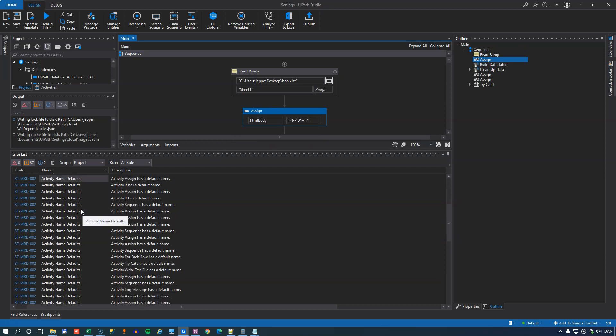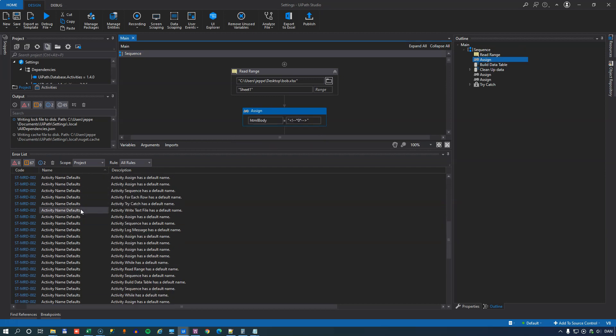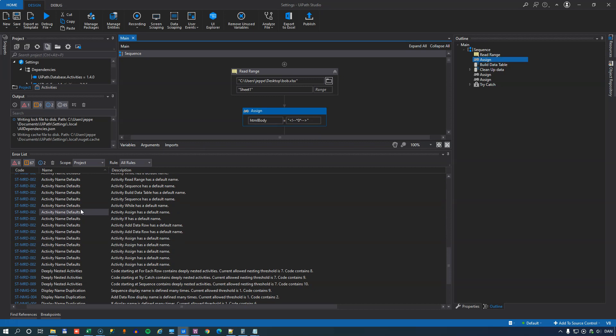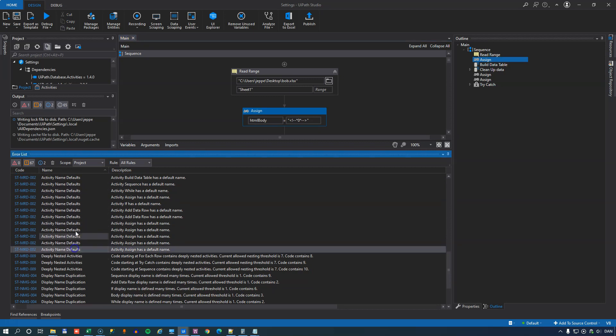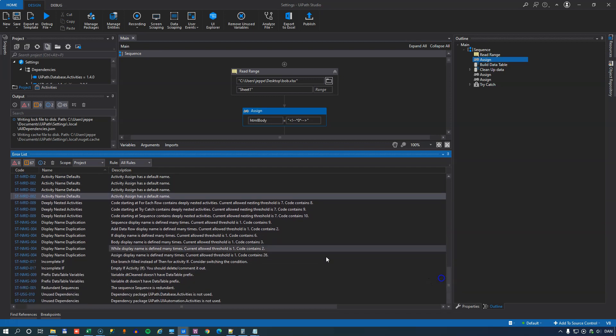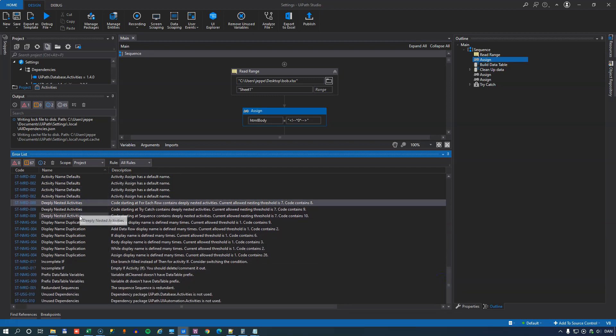So this accounts for a very large part of the errors in my code is that I haven't named my activities properly. Also, I have a couple of deeply nested activities warnings. And what that is, is simply that I have a very deep branching of my code and it'll give me a warning at level seven.